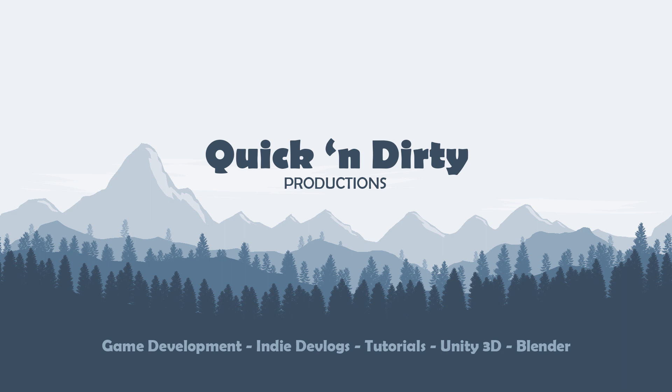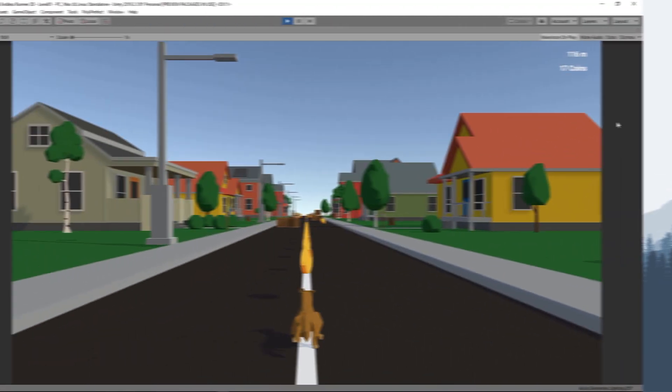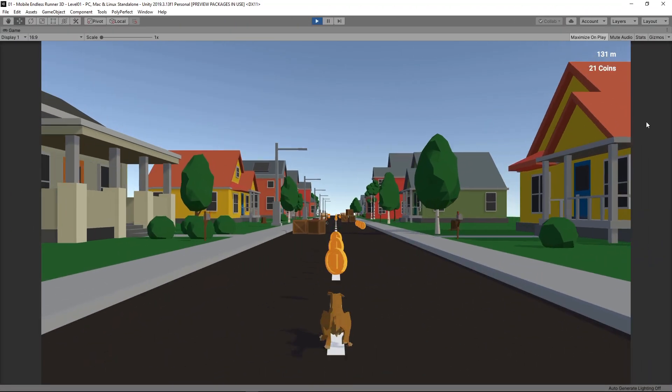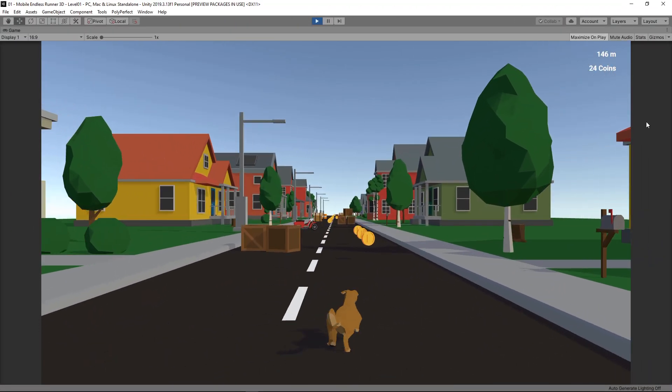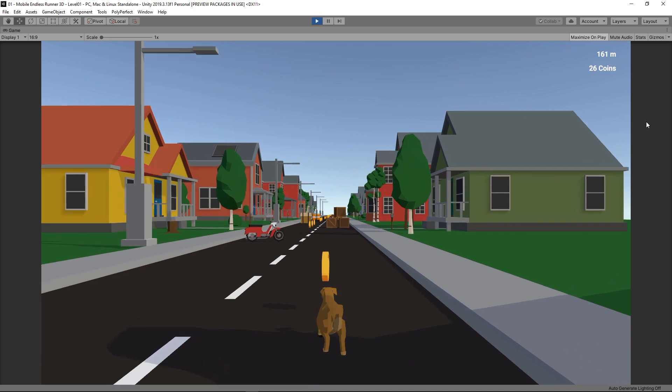We are close to finishing our first iteration of the development process and are about to have a fully functioning prototype up and running. First, let's take a look at what we have accomplished so far before implementing this episode's changes.